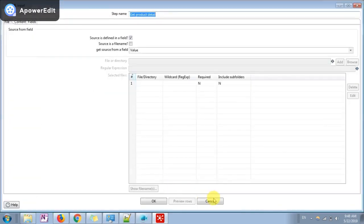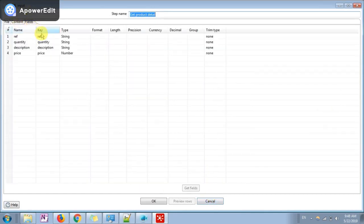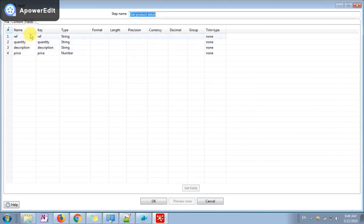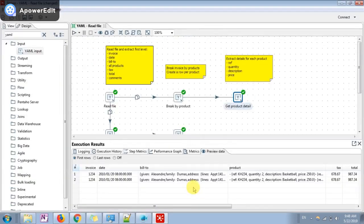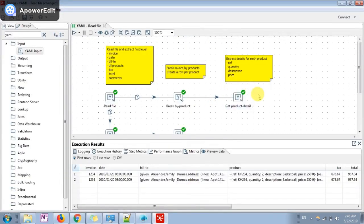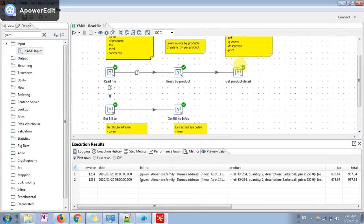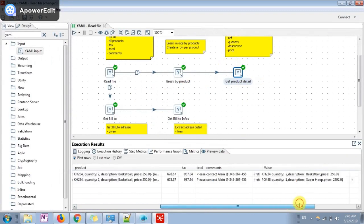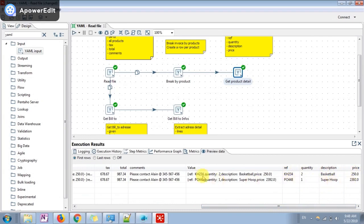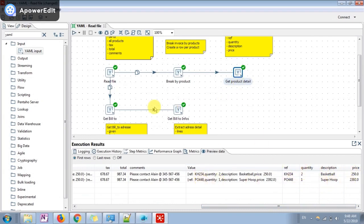I'm going to go there. You can see same way I have used my YAML input and I have segregated these into different attributes and based on the key. This is how our data looks like after breaking it. You can see for quantity and description price are again splitted from this value so that we are having everything in the row column format using the YAML input step in Pentaho.